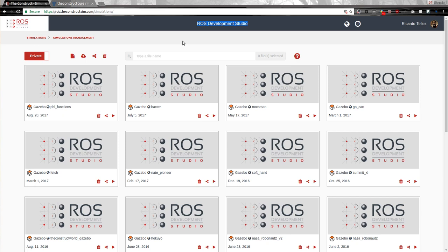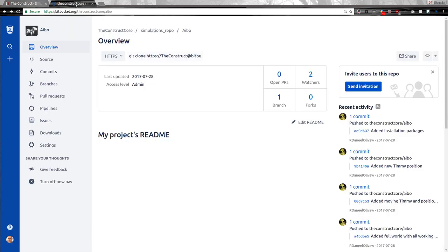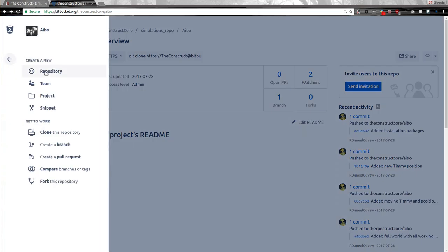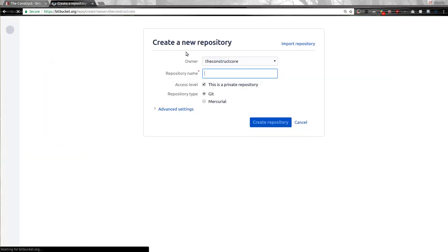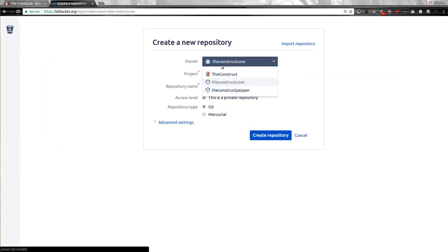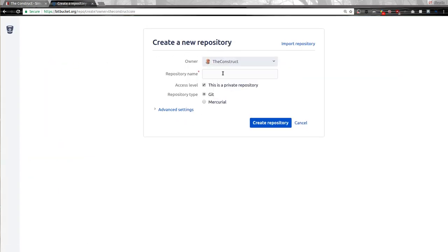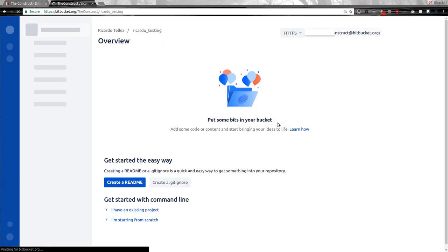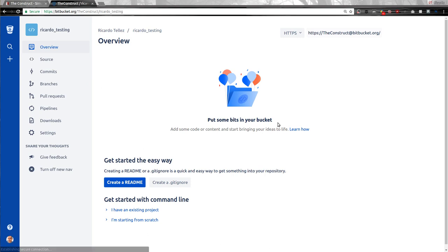So how can we use that in the ROS Development Studio? Very simple, you'll see. Let's go first and create a new repository on Git, in our case it's Bitbucket. So we go here, create a new repository, let's assign this to me and then Ricardo testing, for example. So let's create this repository and here we have.